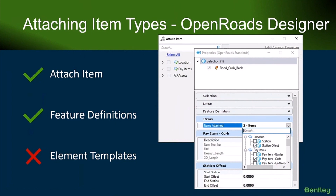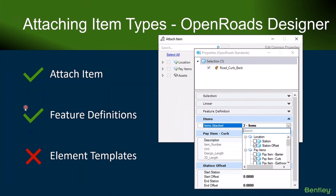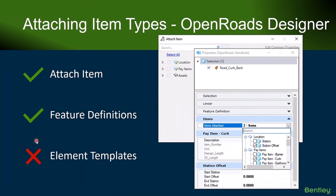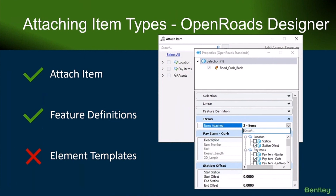You can certainly attach item types using the regular attach tool, and you can do it through feature definitions. What you cannot and should not be doing is using element templates to store your item types.